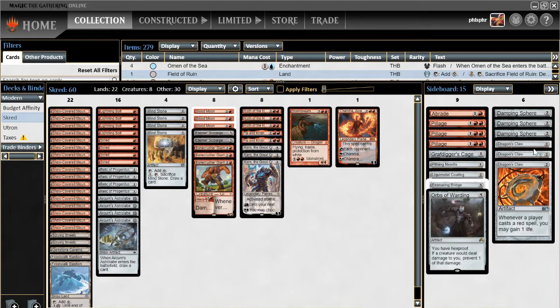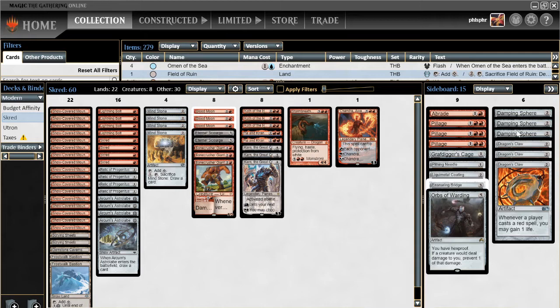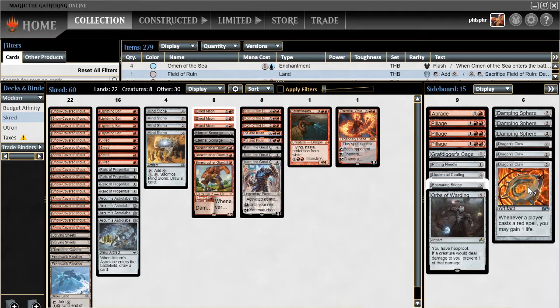These could also be wished for if we really want to, but normally these are good enough for us. Damping Sphere and Dragon's Claw. Dragon's Claw is, of course, for the burn and the Prowess matchups, which we did have trouble with. Not quite so much anymore.